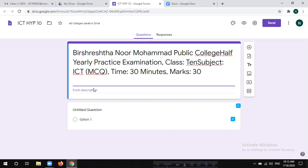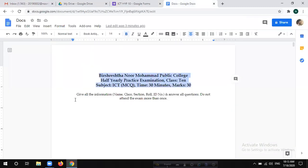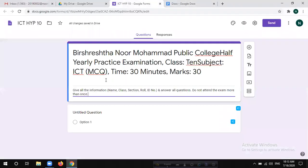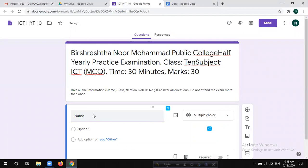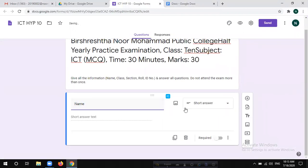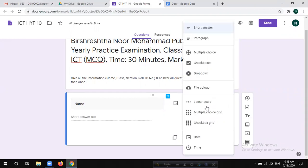We will show you the description. The information will be available and you will be able to use the information. We will show you the Untitled Question. We will show you the name field. The name is the answer type — we will show you the short answer, which is automatically selected.